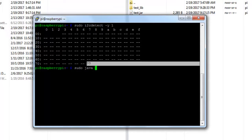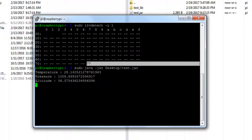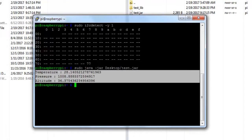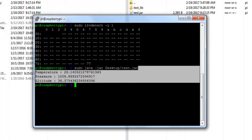Let's run our application using the command sudo java, then the path to the JAR on the desktop along with the extension. You can see it is printing out the data calculated using the data from the BMP180 module. You can modify the program — which I have linked in the description — to suit your applications, like if you are into IoT or want to log this data onto some server.